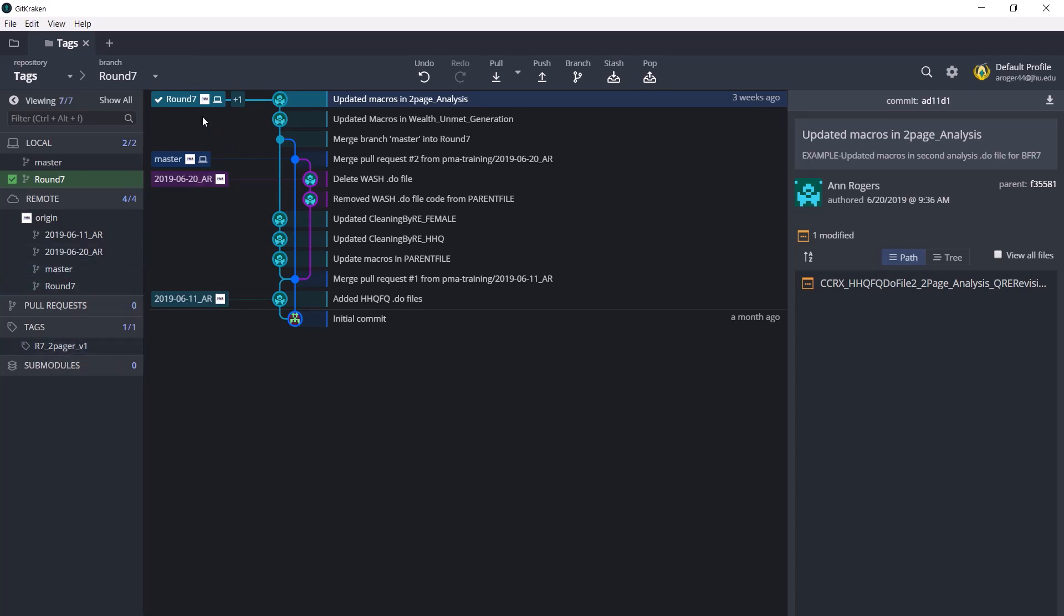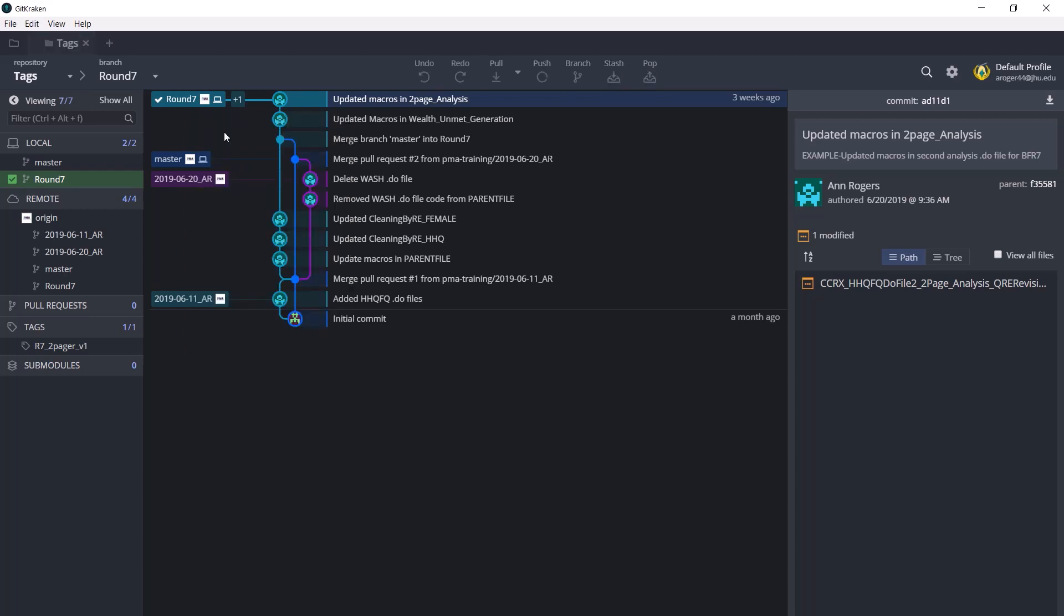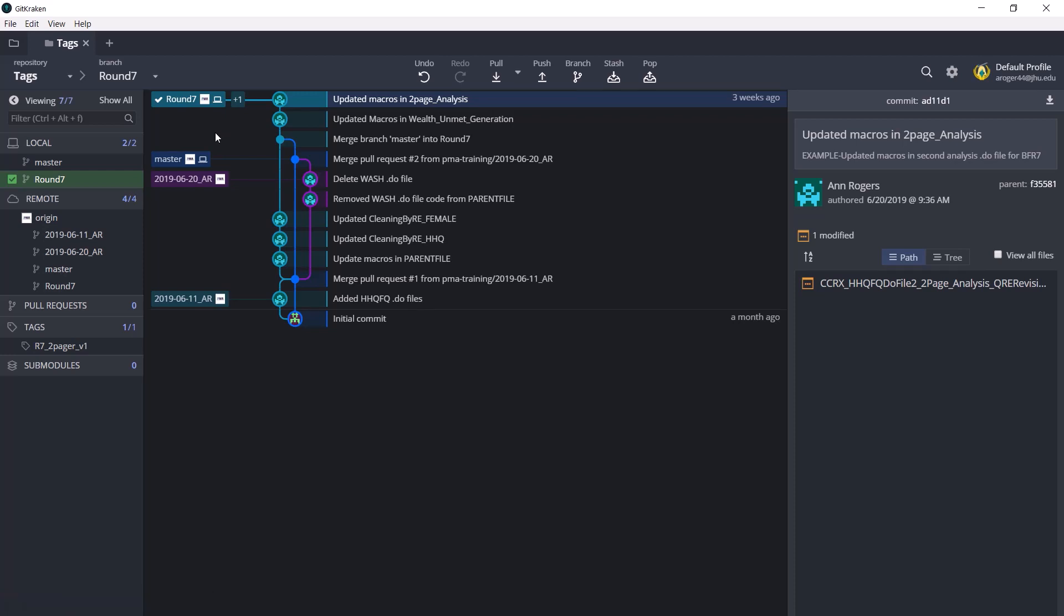The next step is to right-click the tag and click push tag name round 7 two-pager v1 to origin. This puts the tag on GitHub, which is actually the main reason we use tags at PMA, because once the tag has been put on GitHub, the version of the do files as you created that tag will be saved as a release.